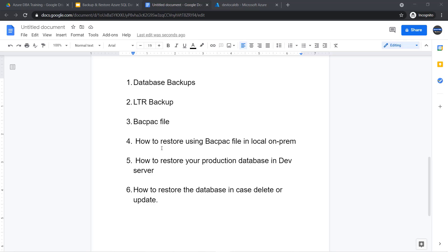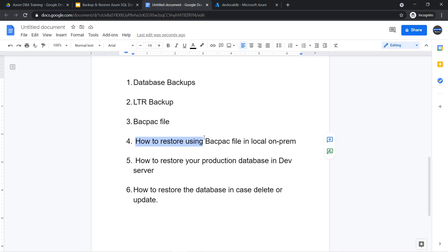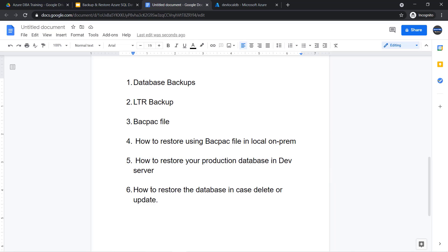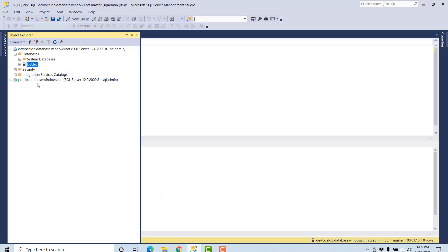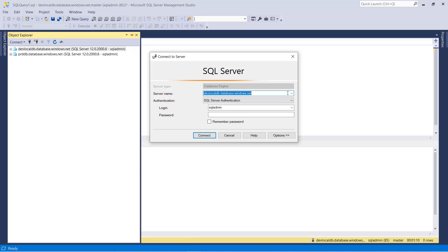In this video, I will show you how to restore the database using a BACPAC file, how to restore your production database in a development server, and how to restore a database in case of any uncertain delete or update. In the last video, we took a BACPAC file. Let's restore the BACPAC file into the local on-premises server. Go to SQL Server Management Studio and connect to your local server.